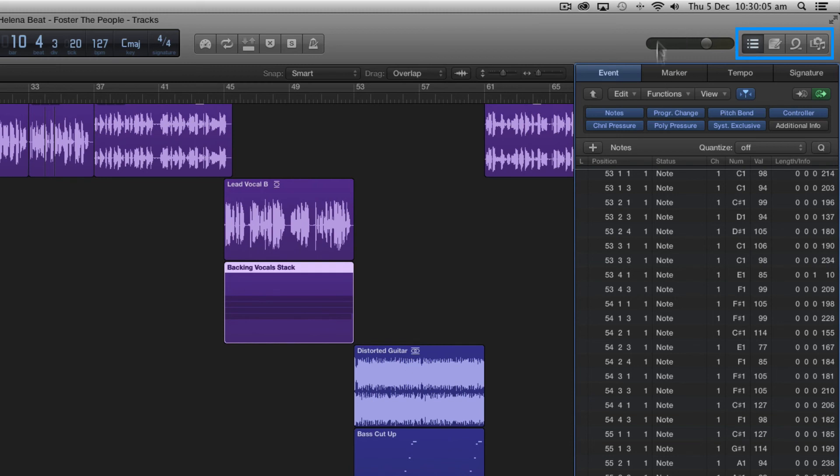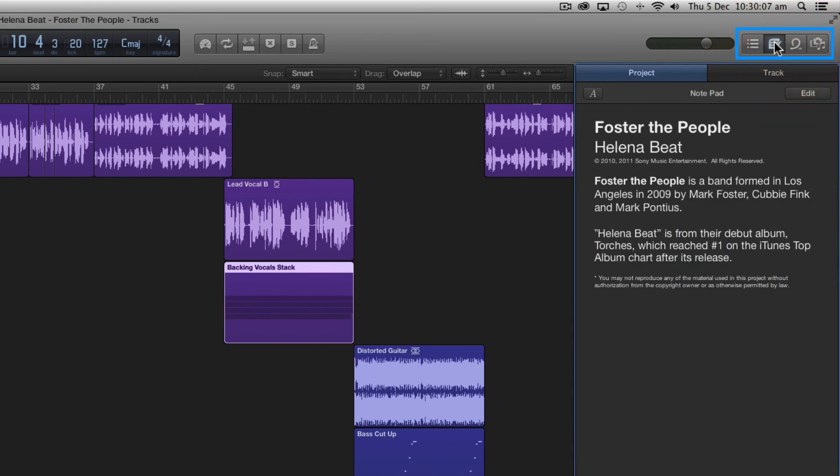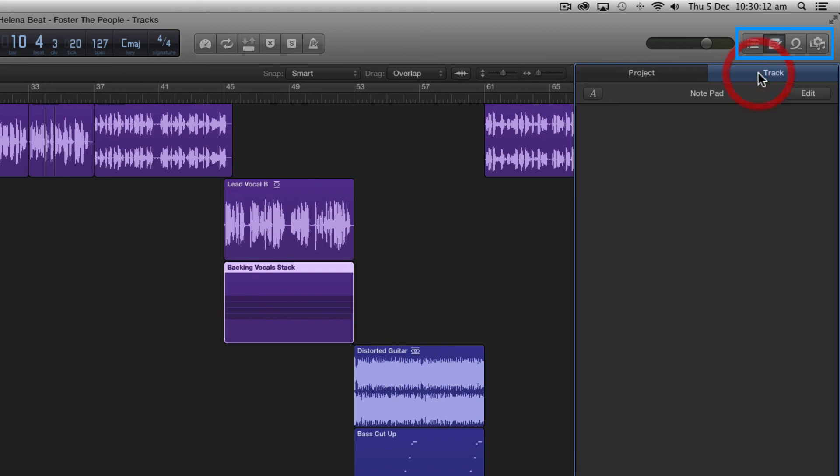Next along we have the notepads button and this allows you to make notes on the entire project or on individual tracks under the track area. This is ideal for collaborative sessions or reminding yourself where you left off on a particular project.